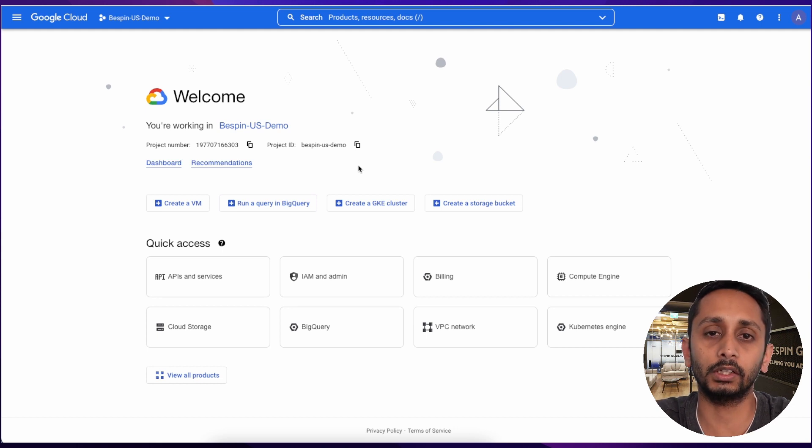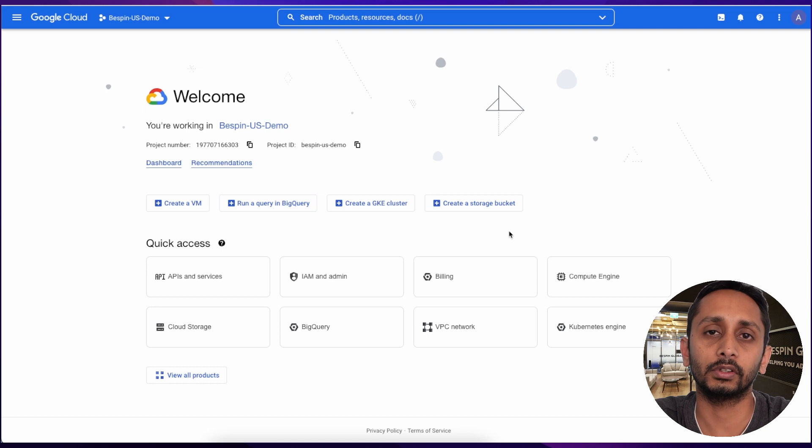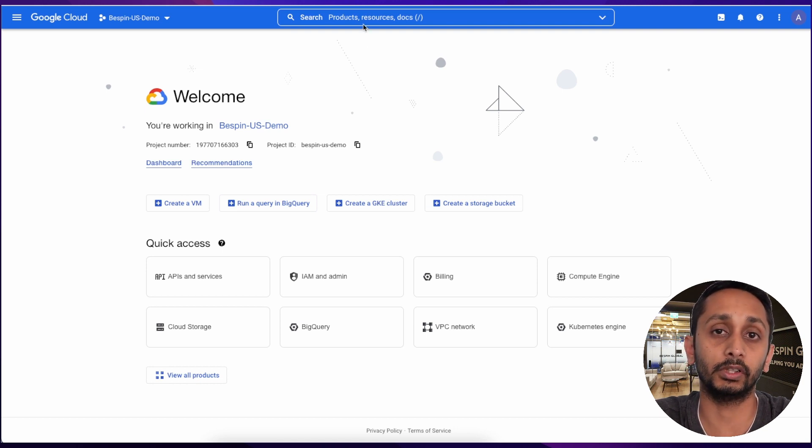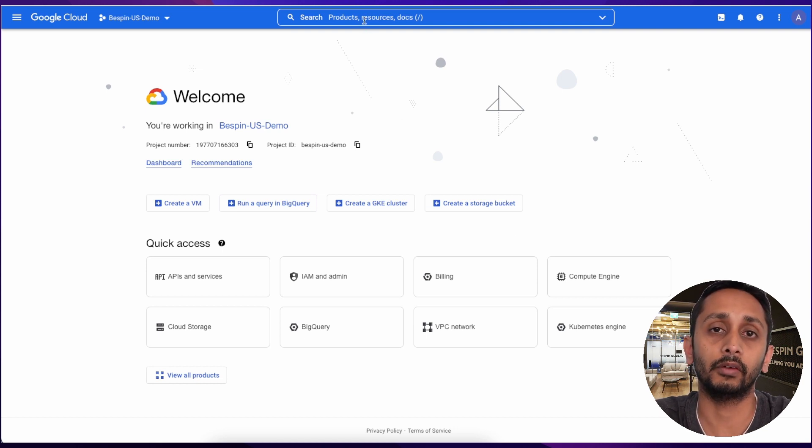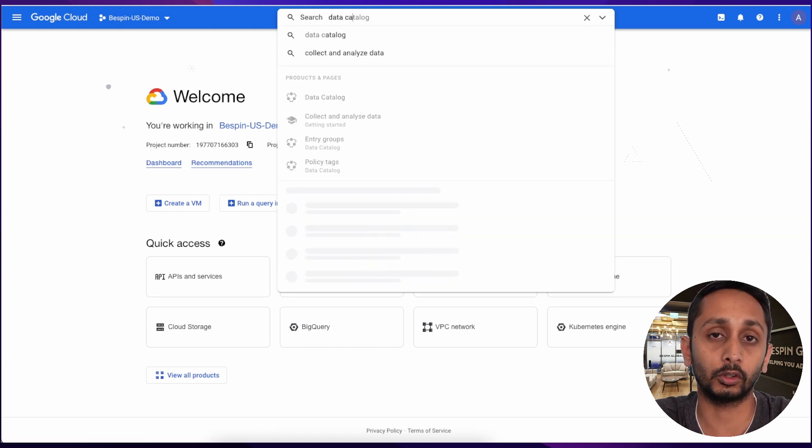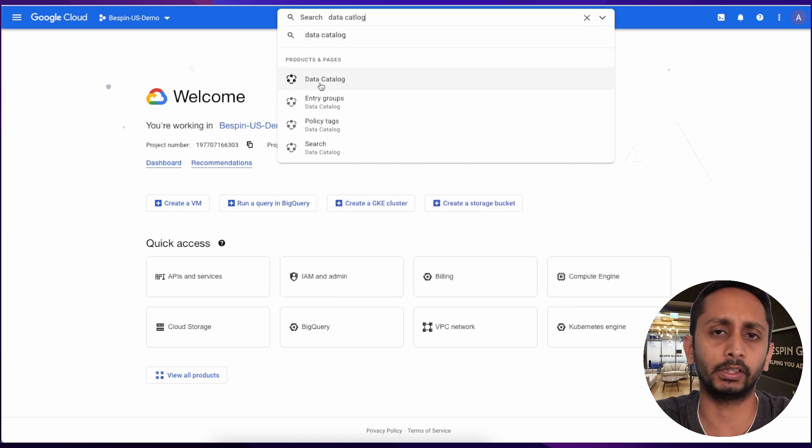Before starting, one quick notice: the data masking feature is not yet generally available, it's in preview state. So it is not recommended to use it on production data. Just be careful what you're going to do with this.